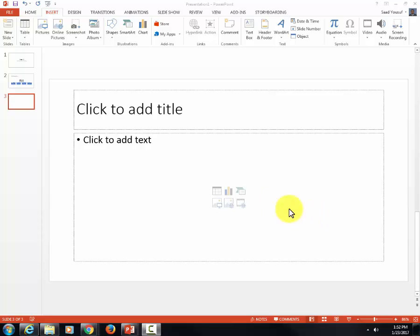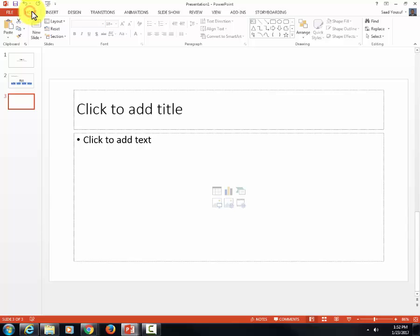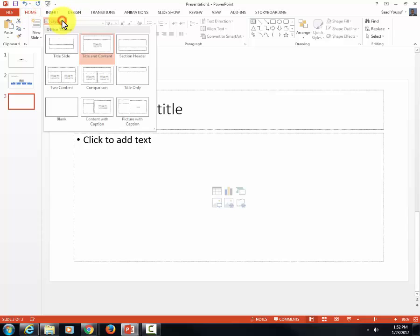After I create a new slide, I'm going to go to the Home tab and click Layout and change it to Blank.